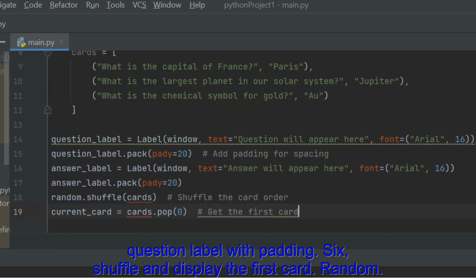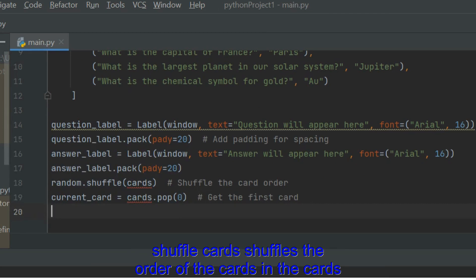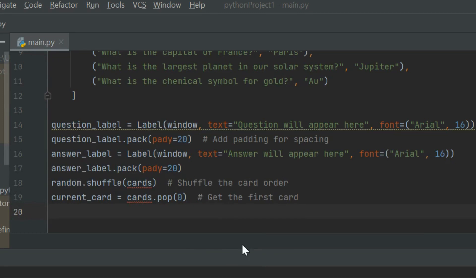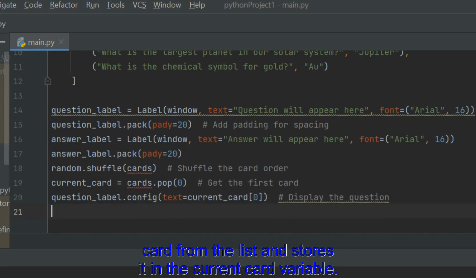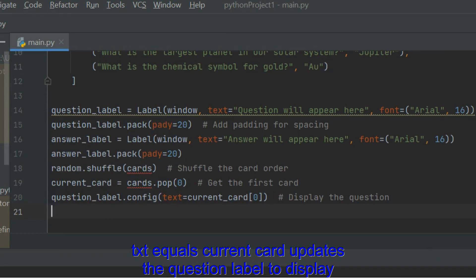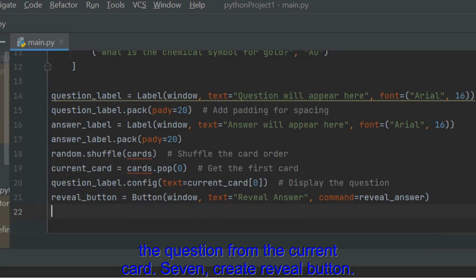Shuffle and display the first card. Random.Shuffle Cards shuffles the order of the cards in the cards list to provide a randomized experience. CurrentCard equals Cards.POP 0 removes the first card from the list and stores it in the currentCard variable. QuestionLabel.Config Text equals CurrentCard updates the question label to display the question from the current card.